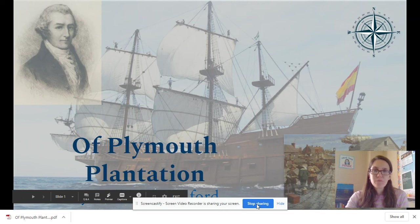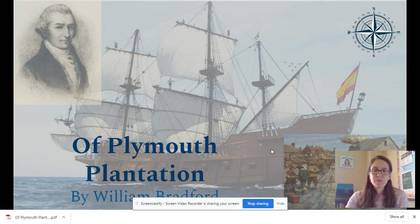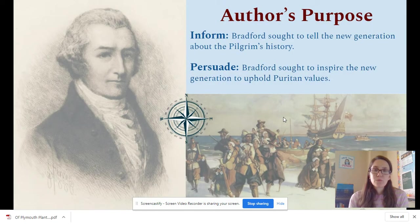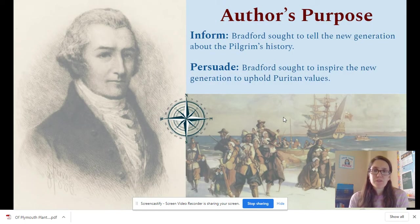Today we're going to read Of Plymouth Plantation by William Bradford. As we're reading, we need to consider the author's purpose.